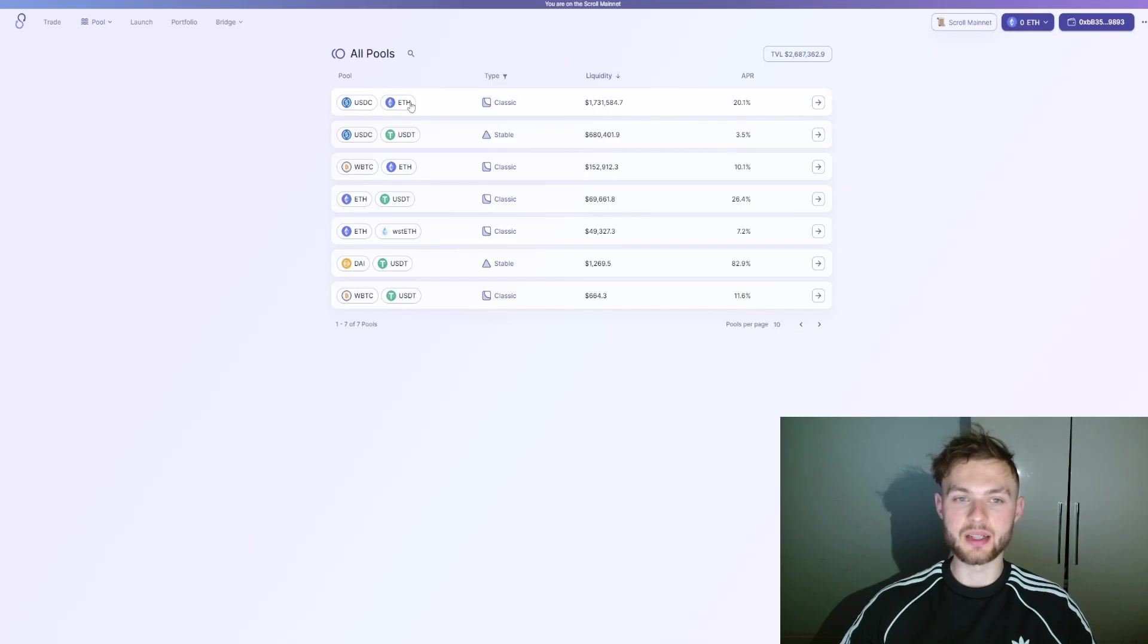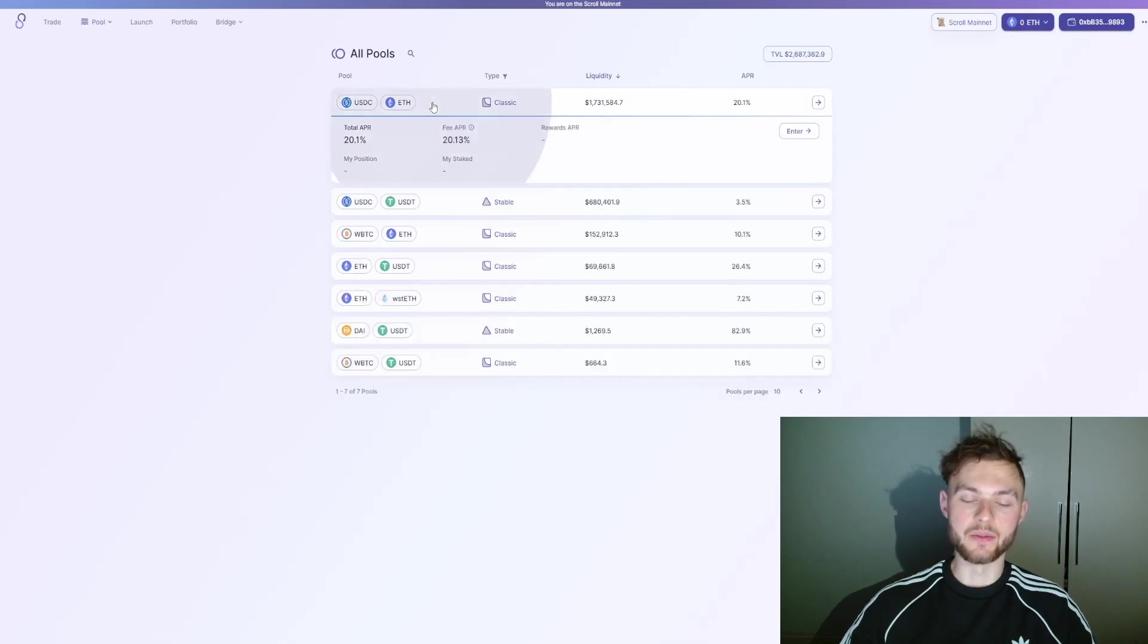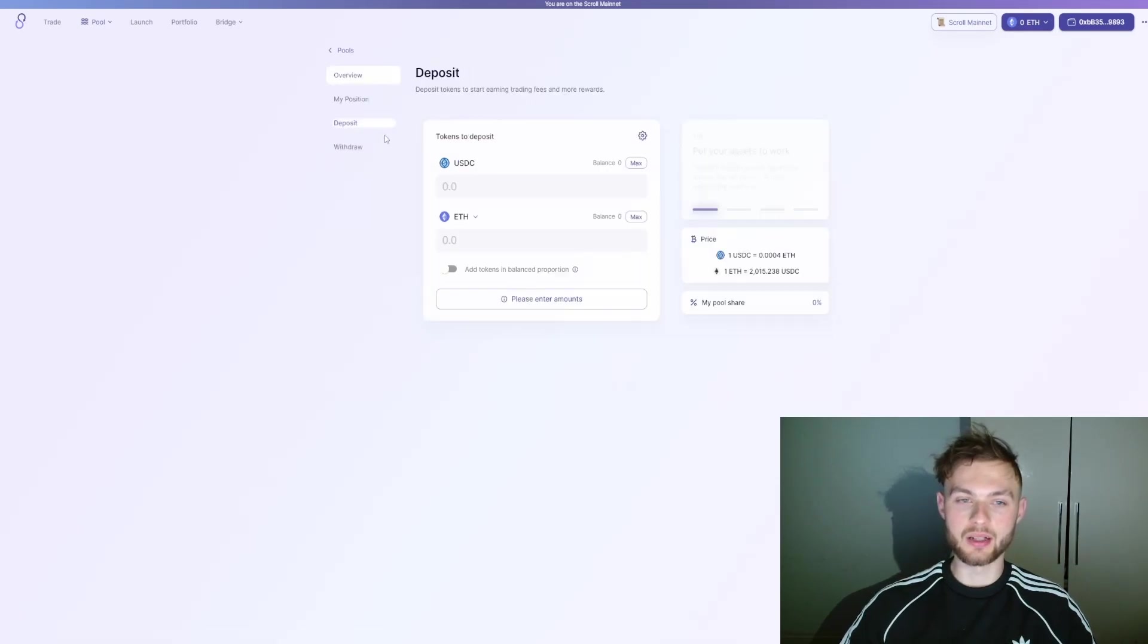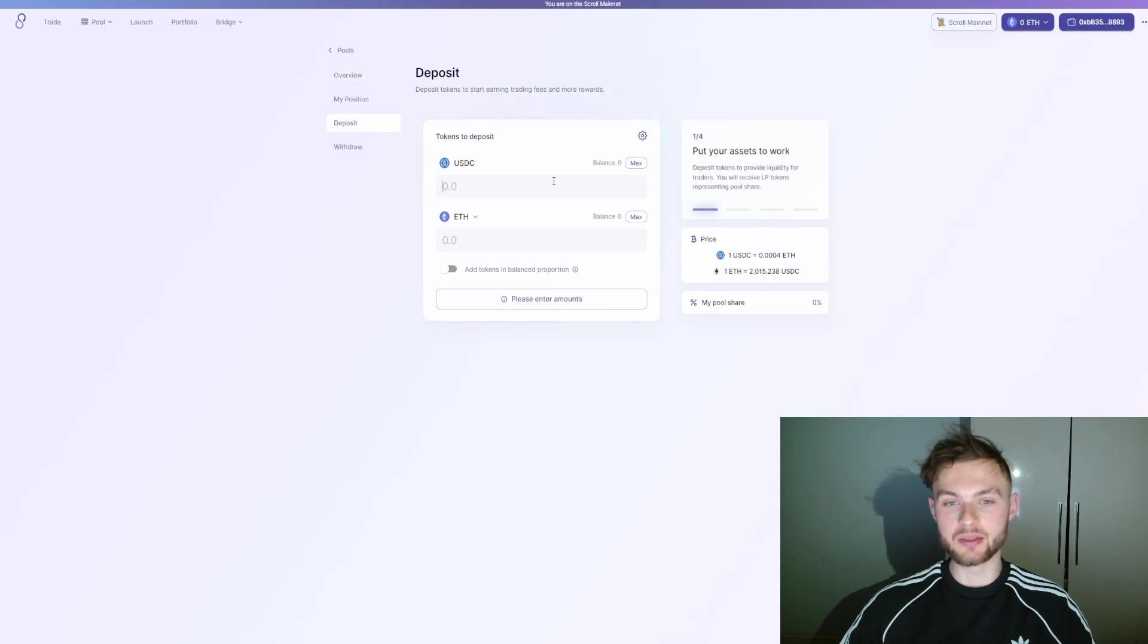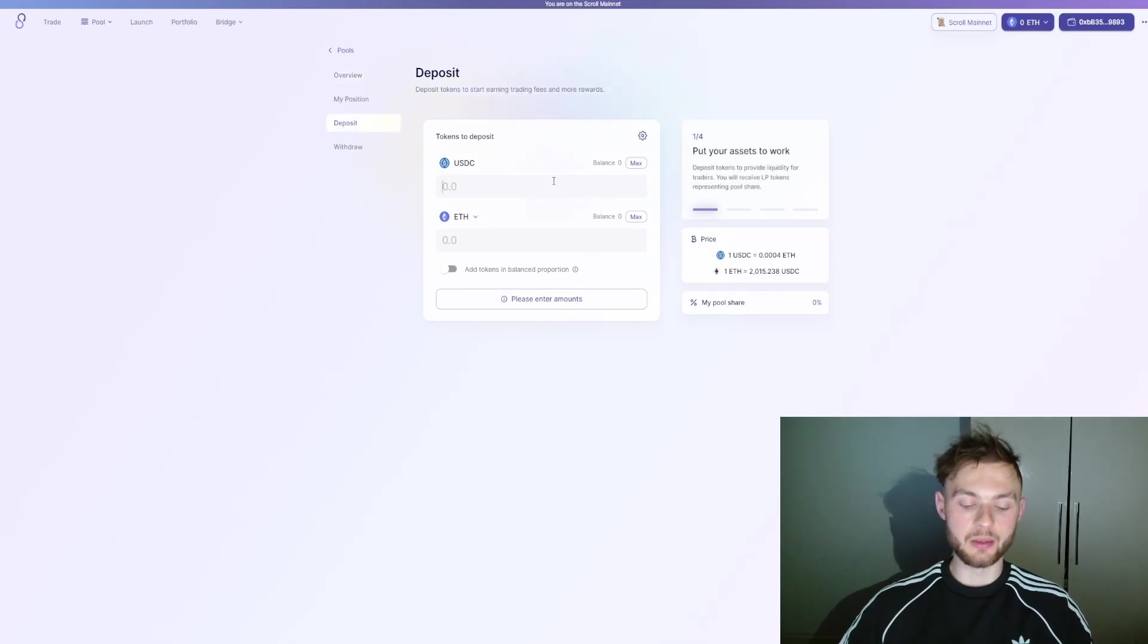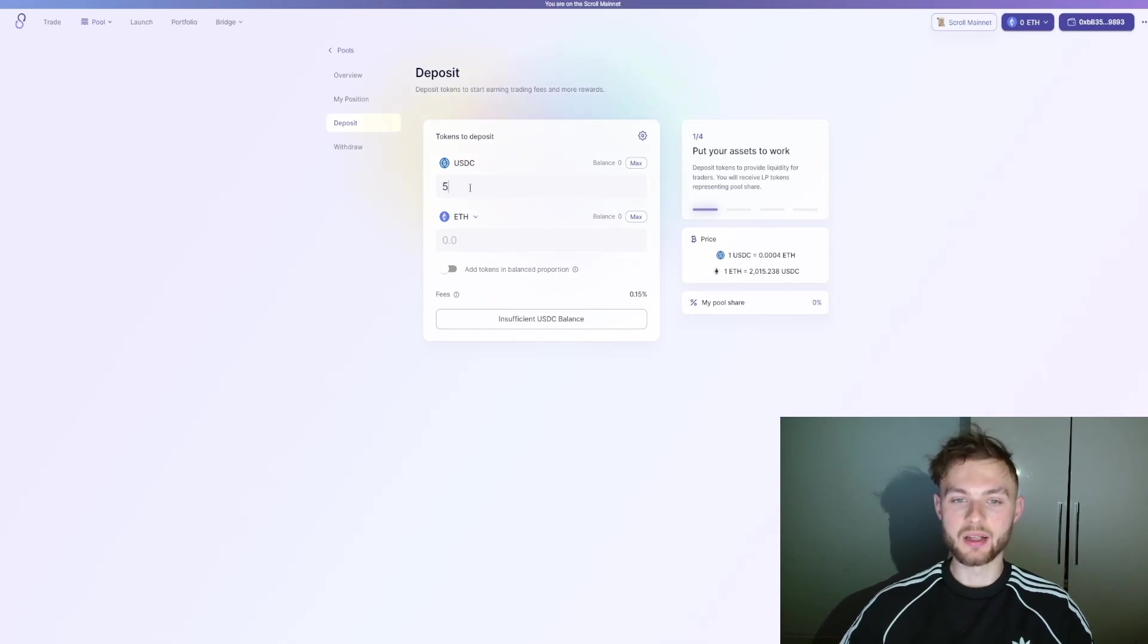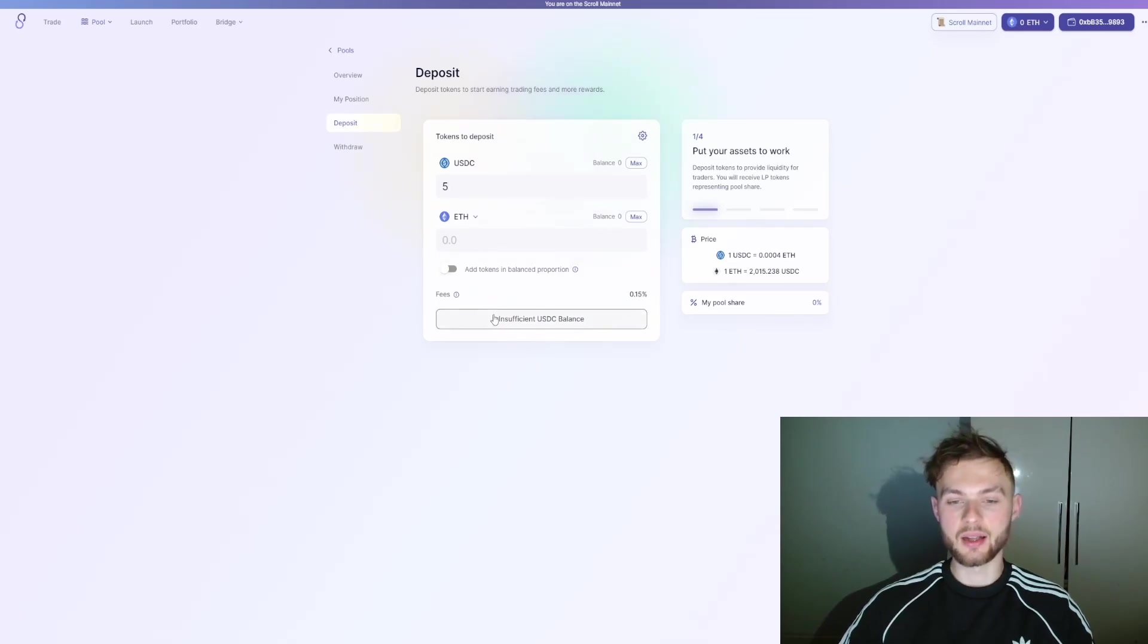You can enter the pool and then click on the Deposit button. Then select the amount of USDC you want to put—for example, you can do like $5 or $10, up to you. You don't have to put all the bottom or anything, then just click on the Deposit button.